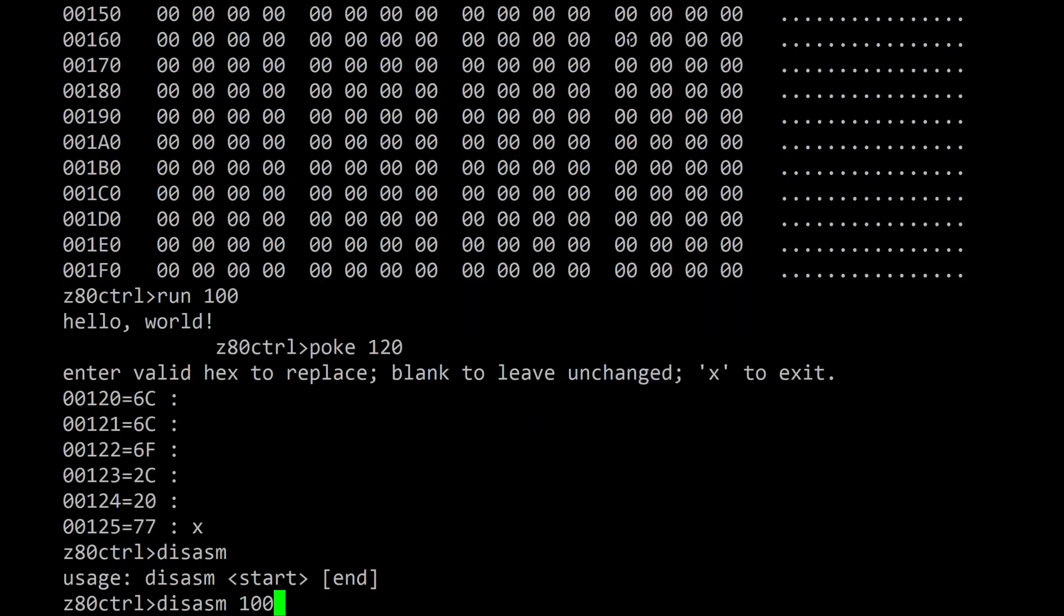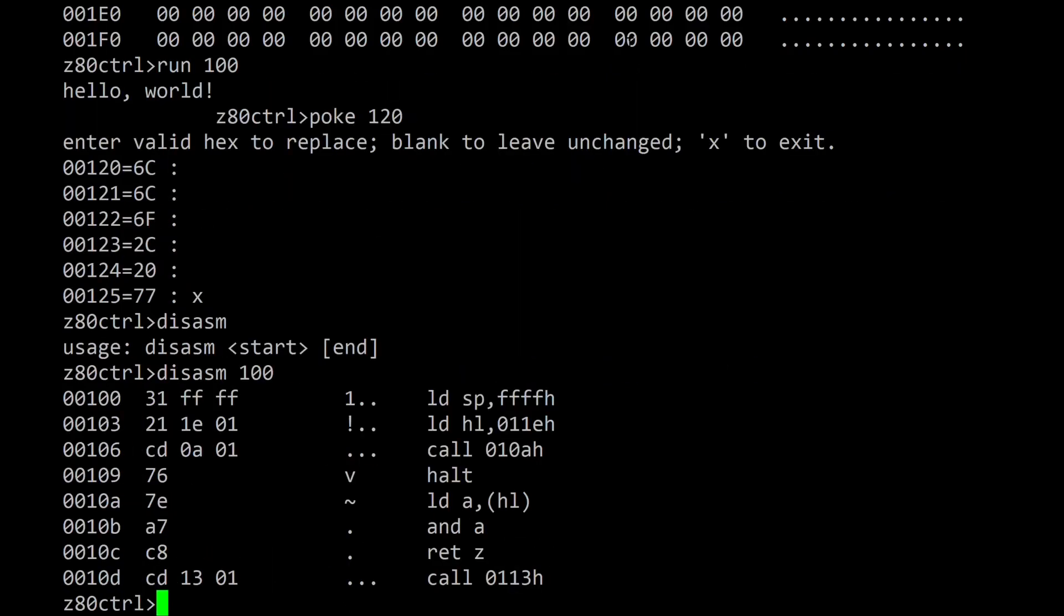The disasm command disassembles code at the specified address in memory. If no end address is given it will disassemble the first 10 hex bytes of code.